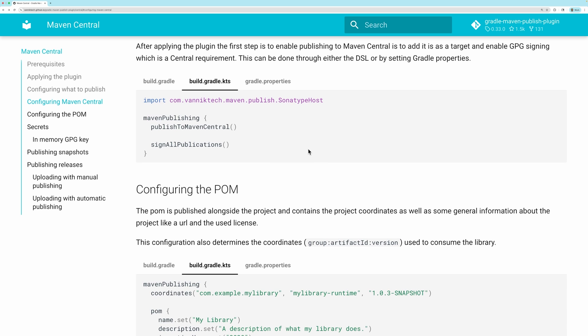First, we need to enable publishing to Maven Central. We can do this in the gradle.properties file or in the build file. I will use the gradle.properties file for this.